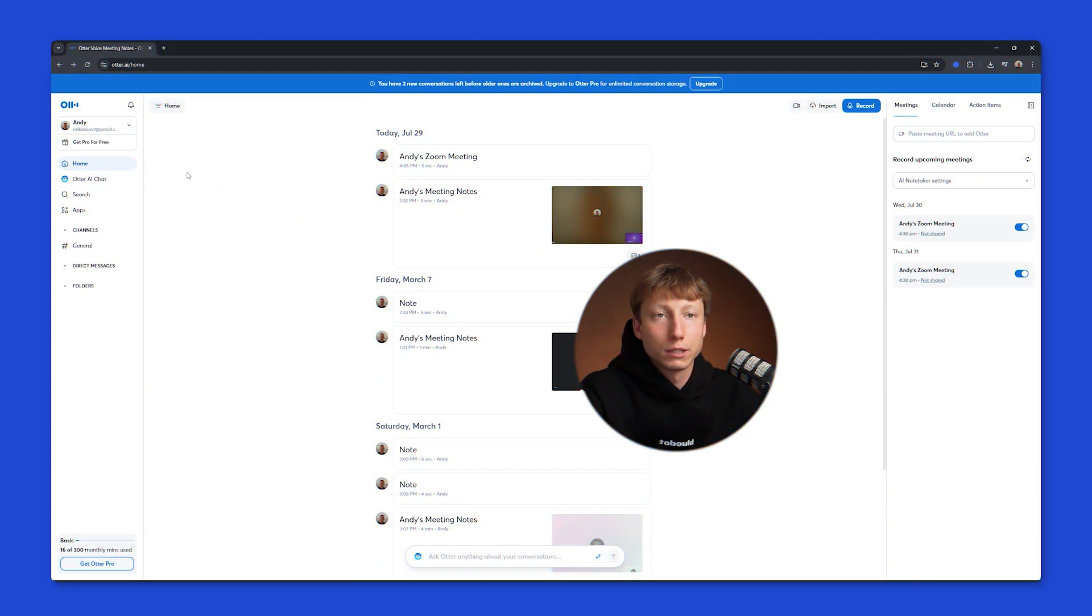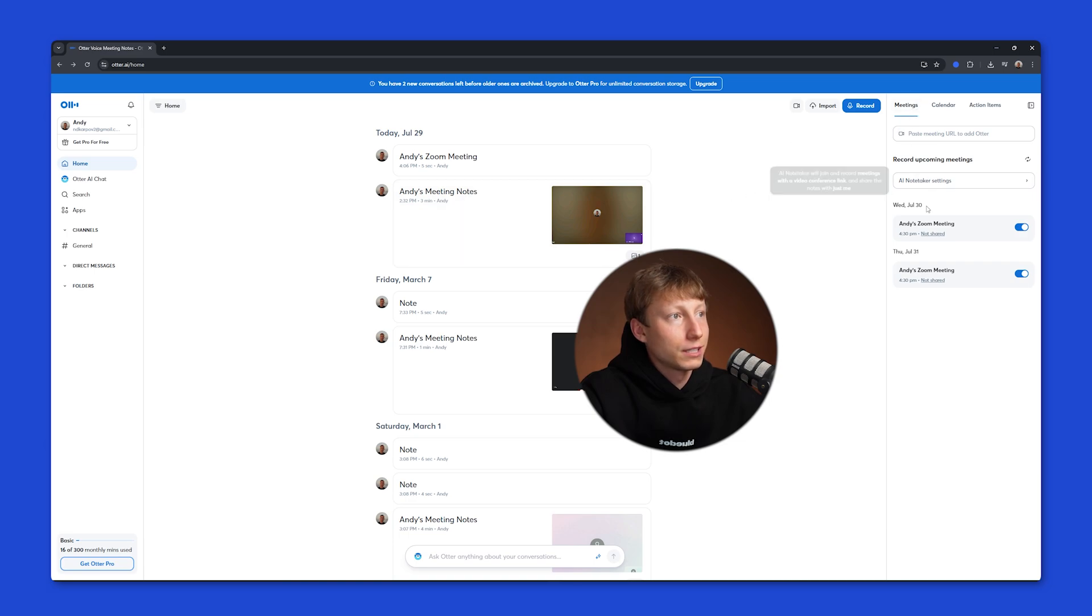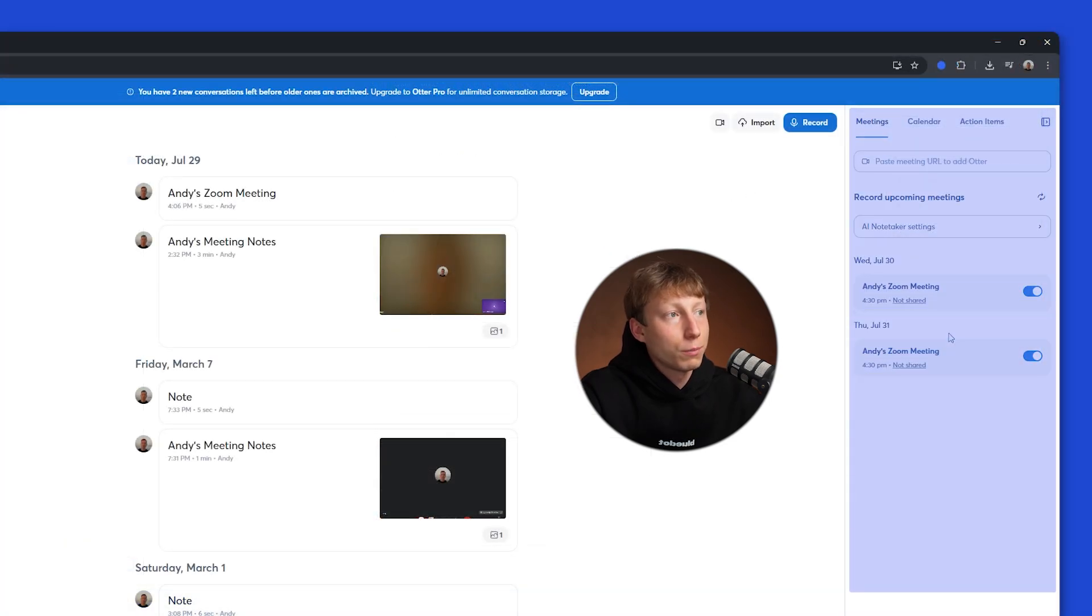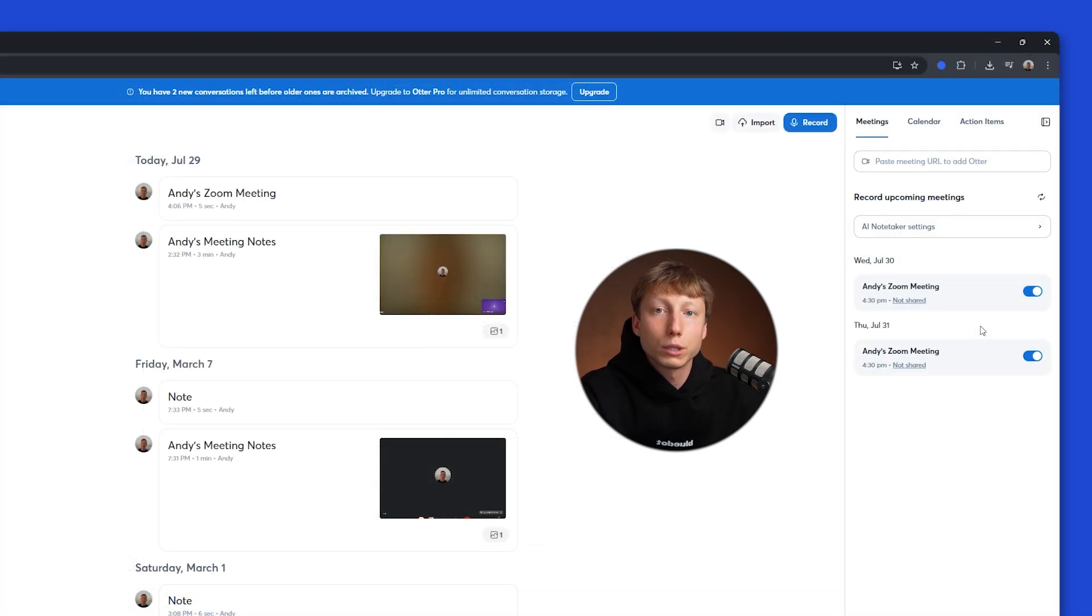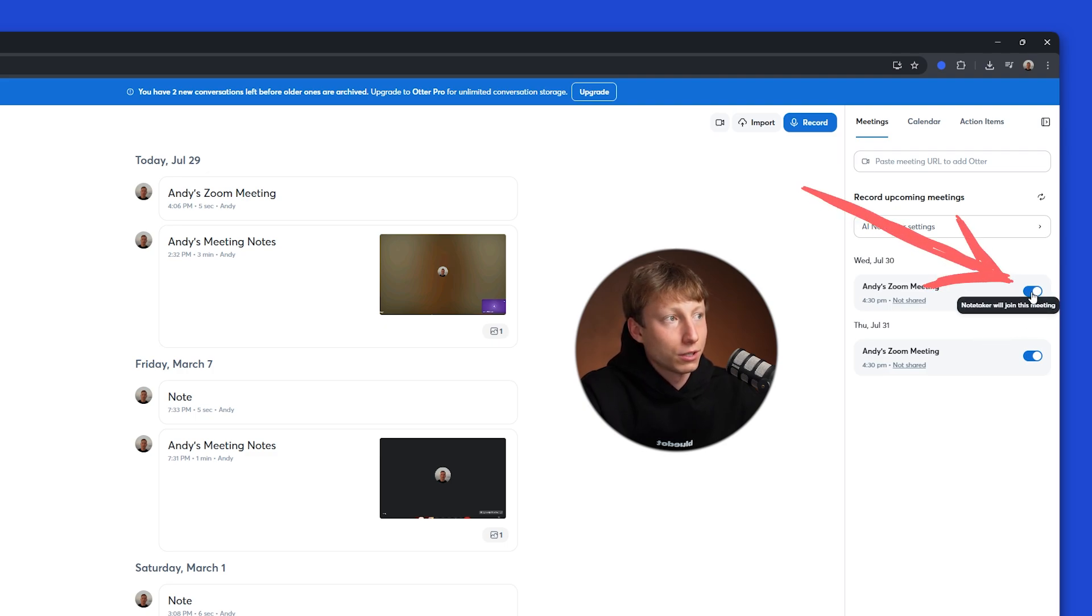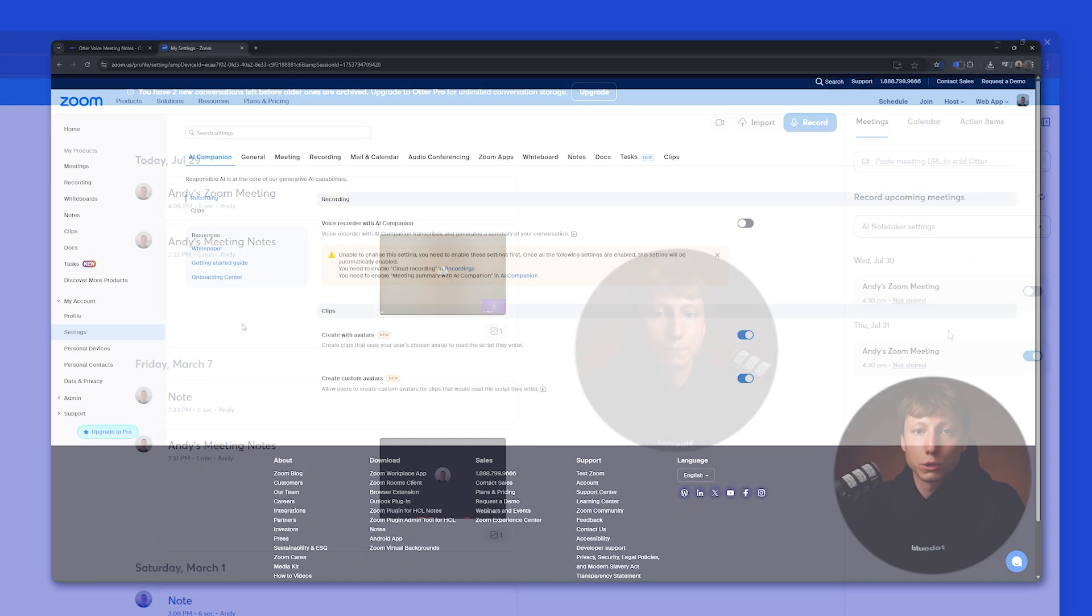Once you've connected the bot, on the main page under the Meetings tab, you'll also be able to see all the meetings the bot will join. If you don't want the bot to join a particular meeting, you can toggle this switch, and the bot won't join your meeting.